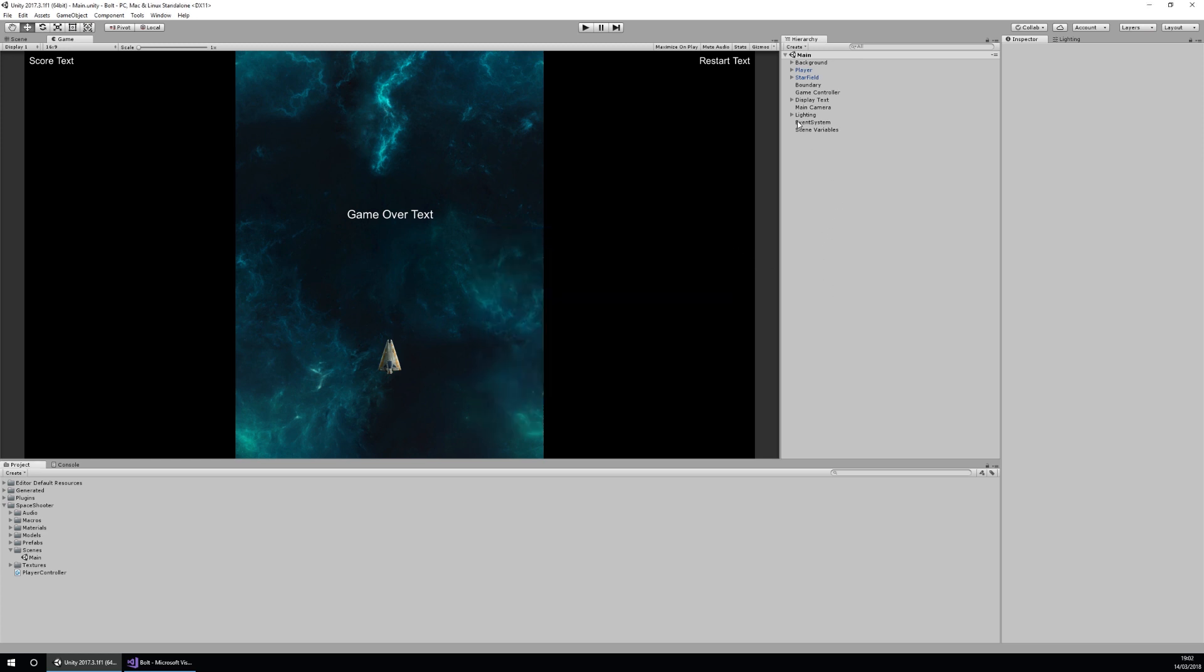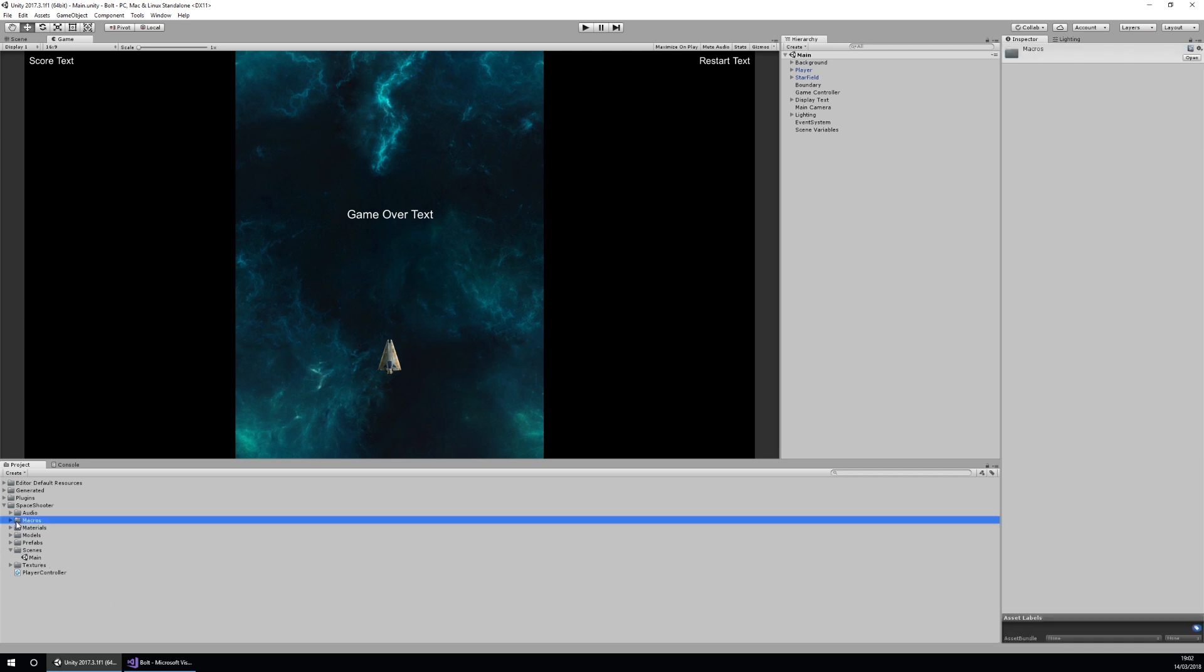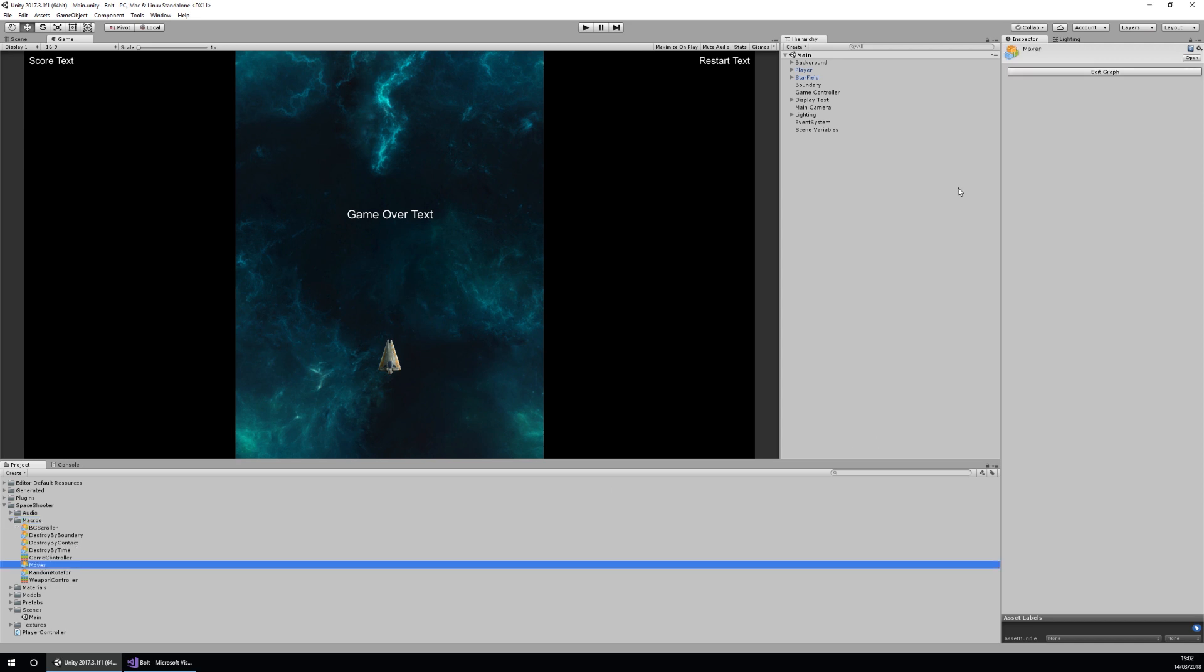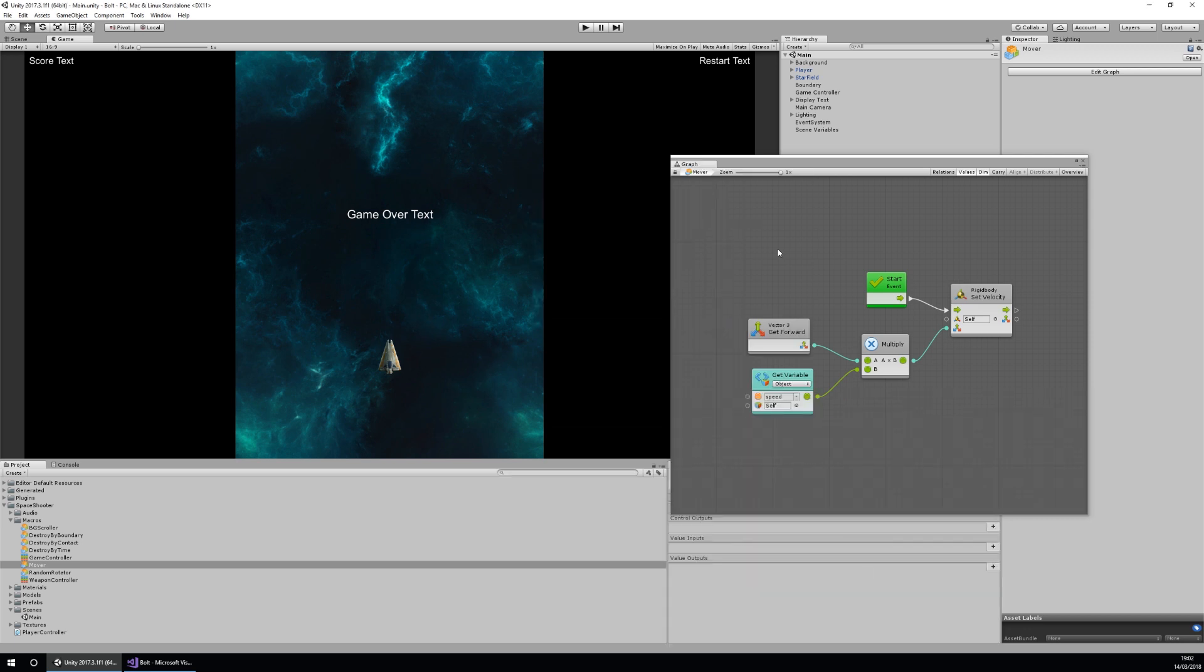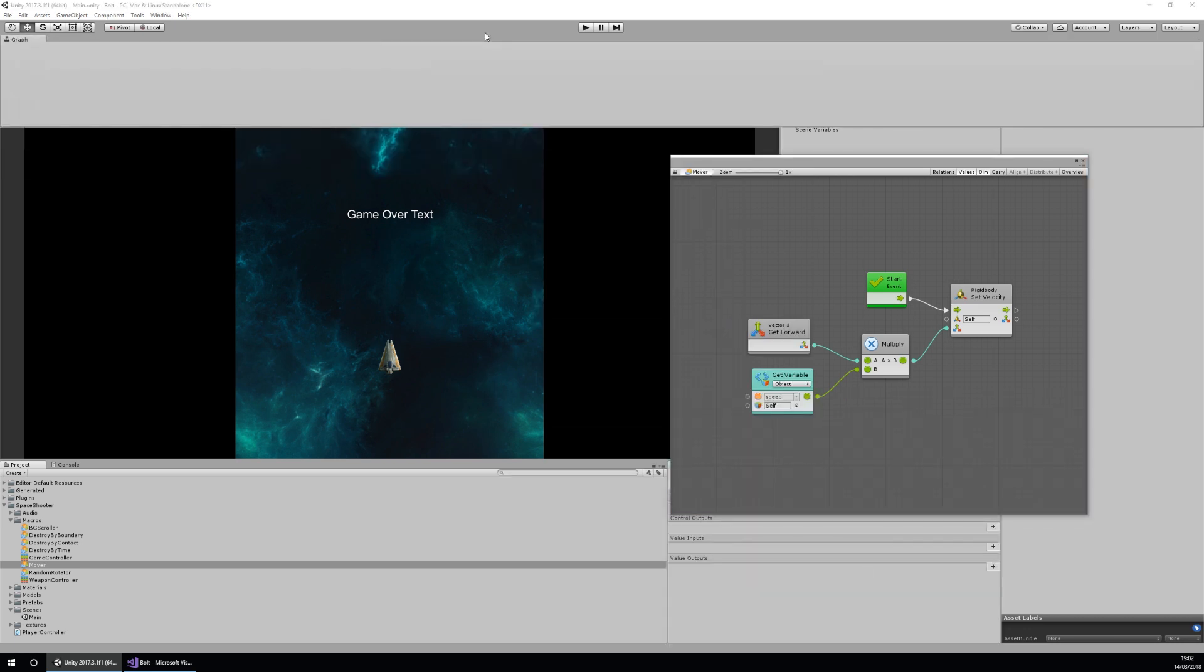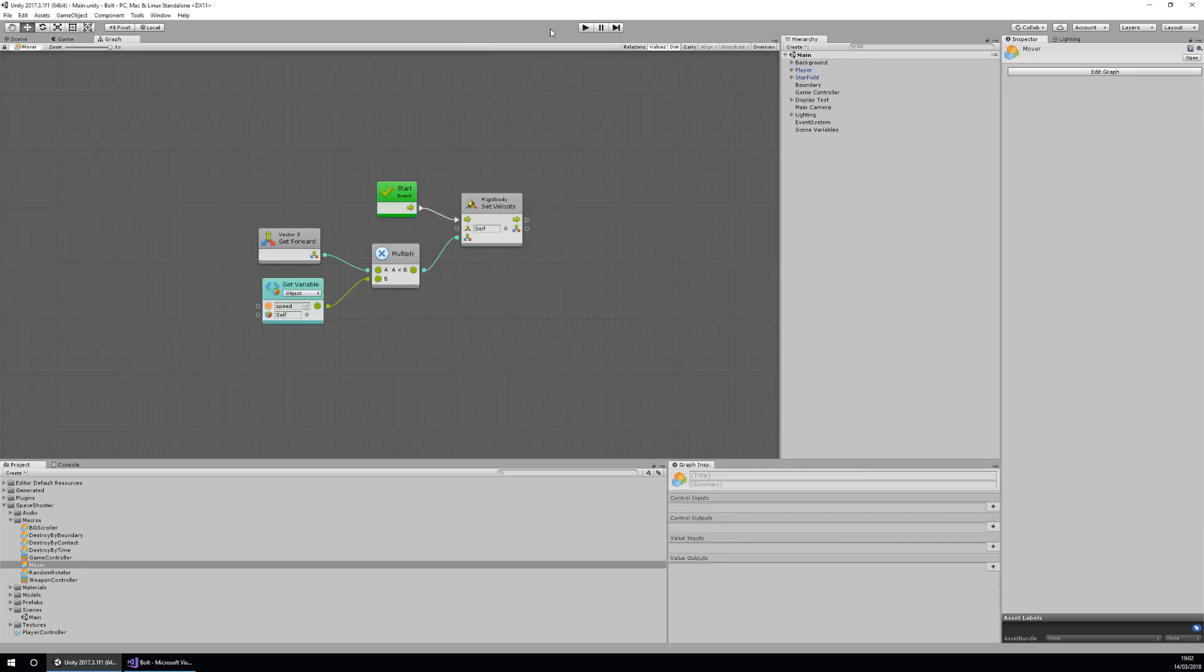Let's have a look at one of the scripts that have already been created within this project. If I go to my macros folder in my project view, I can have a look at one of them. I'll click this button called edit graph, it'll open up the graph and the graph inspector. I'm going to dock the graph inspector at the bottom and dock the graph onto the game view so you can see it in a big view.